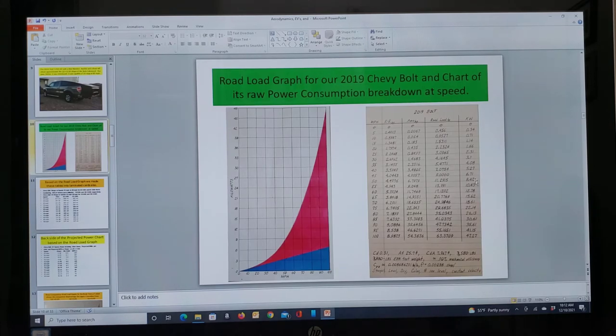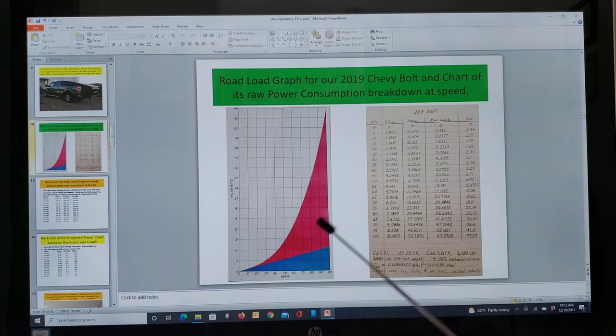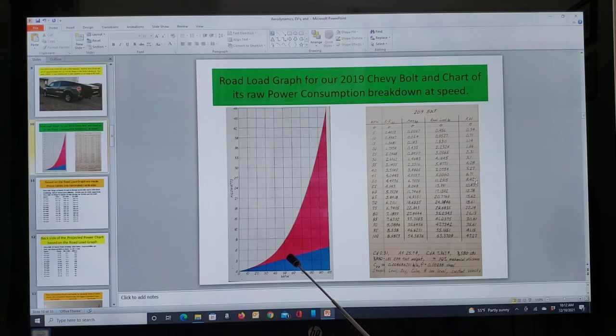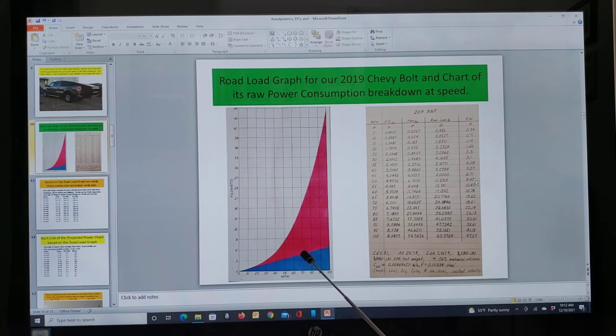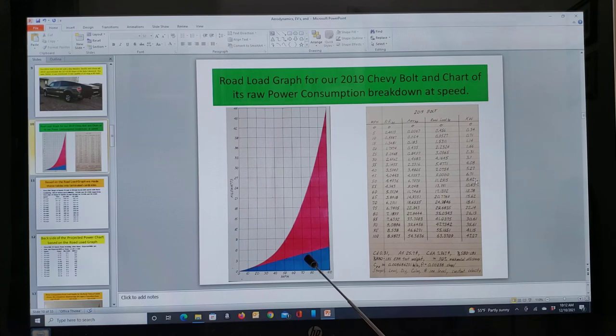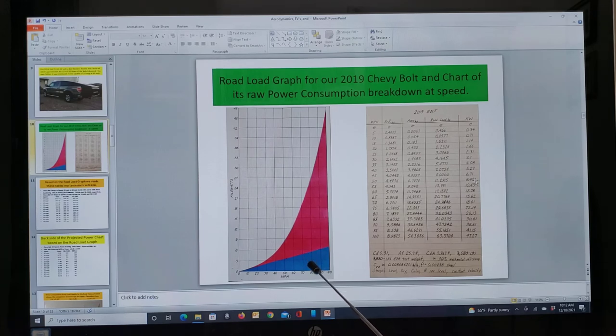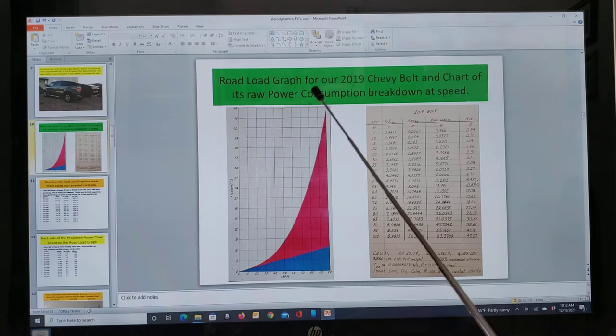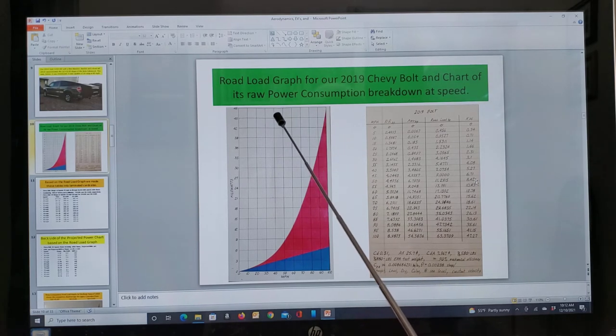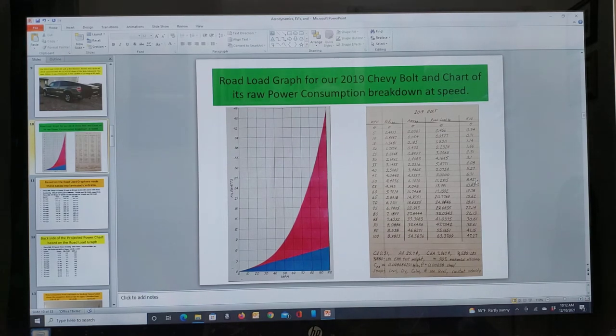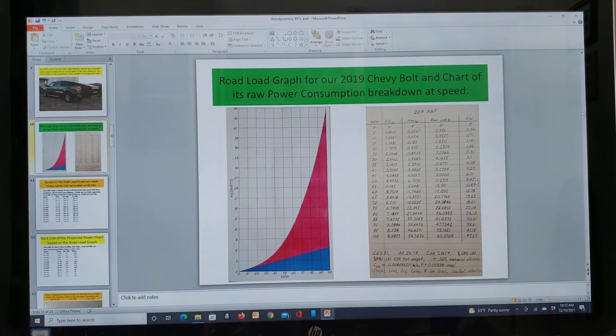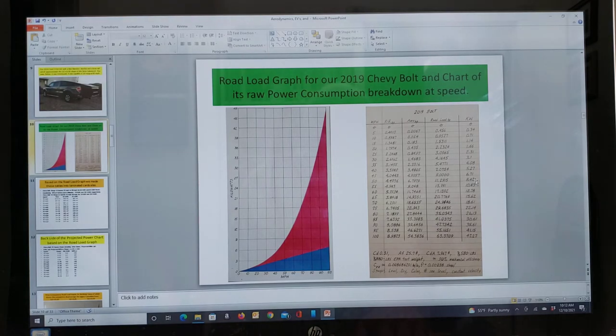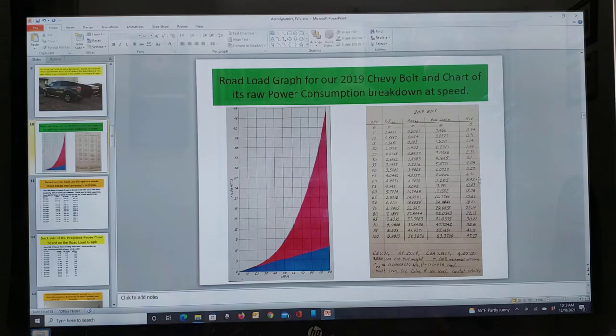I was so jazzed about this road load graph because it was so colorful, I thought it would make a good Christmas tree ornament. So I took the 3x5 laminated card I had and punched a hole up here and hung it on my Christmas tree. So I've probably got one of the most unique Christmas tree ornaments out there.